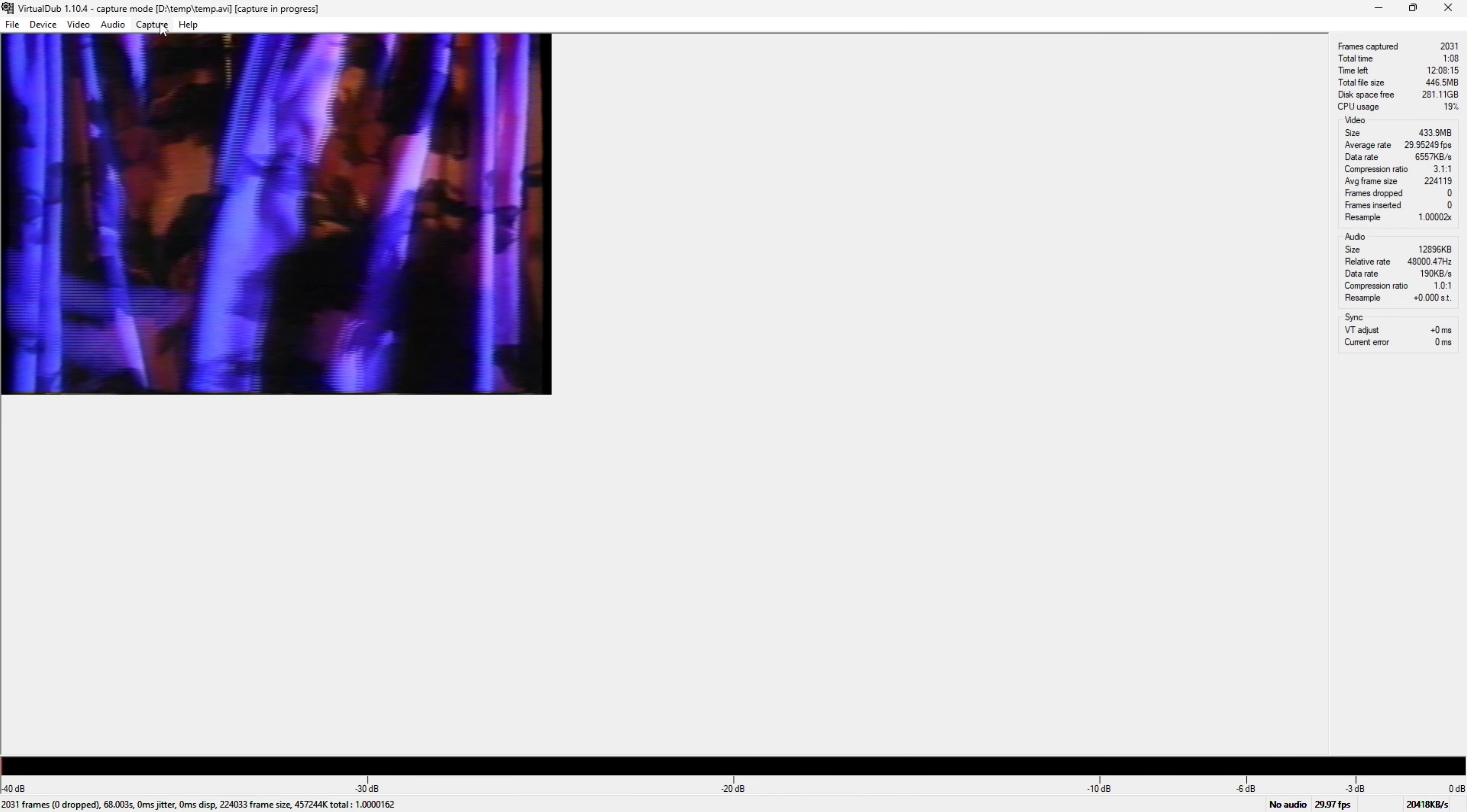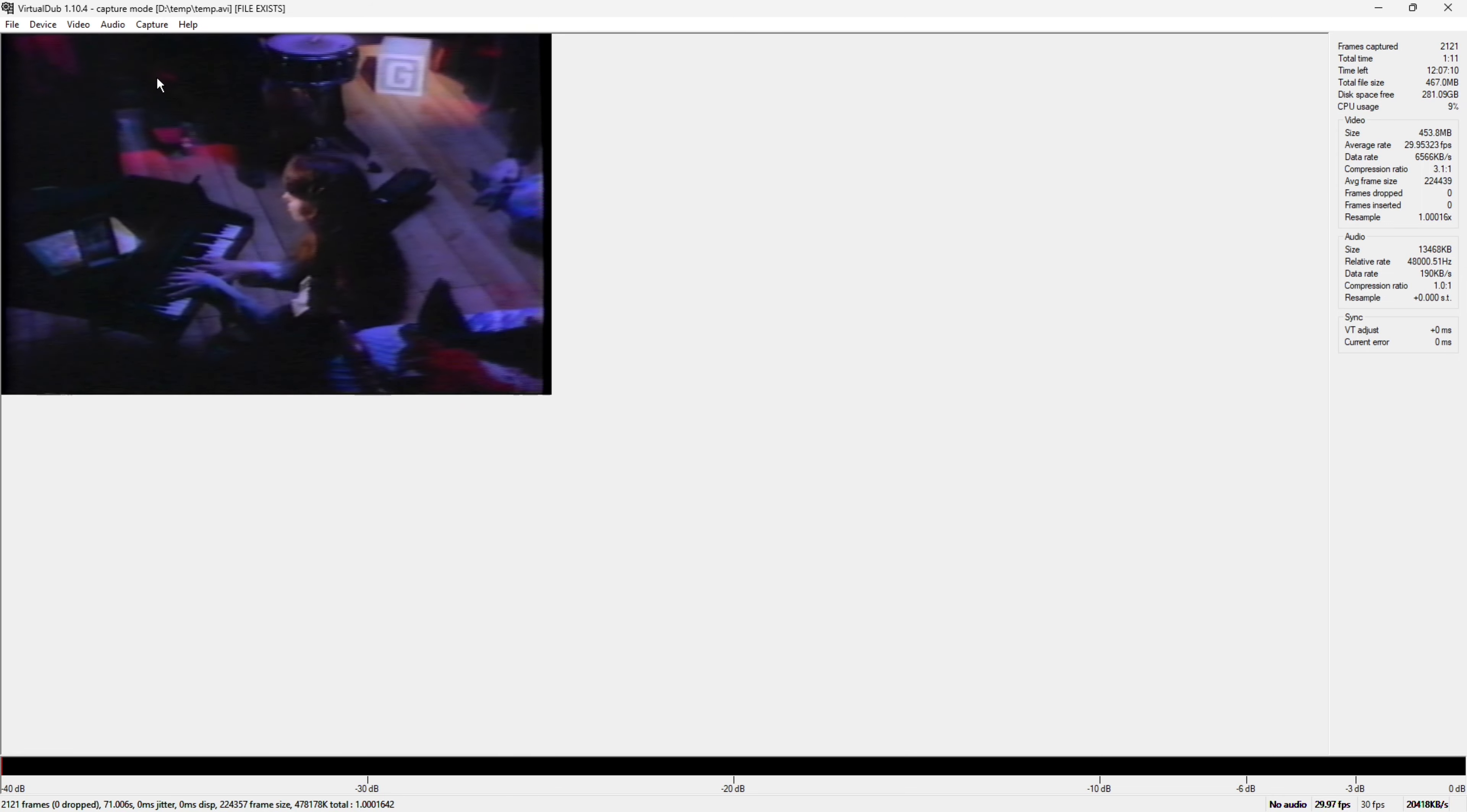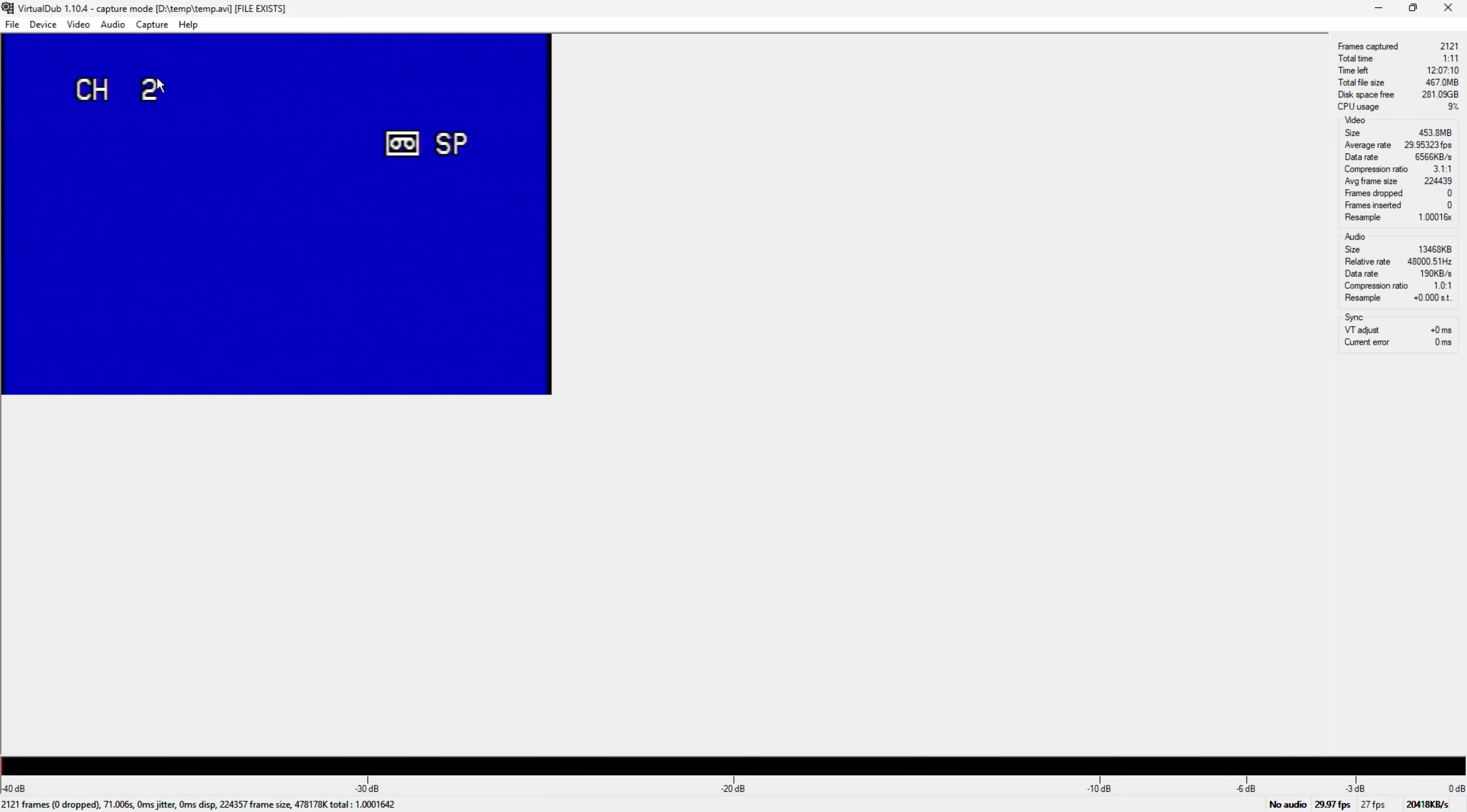So far no frames have dropped but I'm going to go ahead and stop the capture right now. And as you can see the video is still continuing so I'll go ahead and stop the video in my VHS deck.